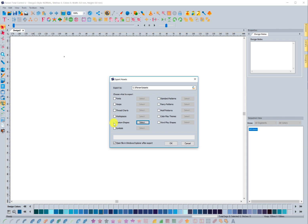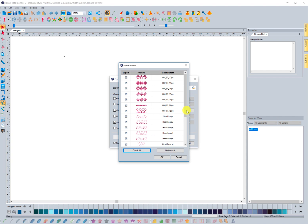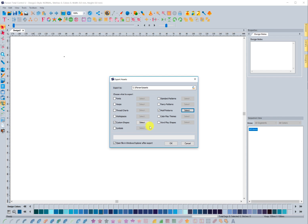The neat thing about this tool is that if you want to share a number of different things — not just custom shapes — you can have that box selected, choose which ones you want, and then also add motif patterns that you've created in the software. It will save both of them at the same time. When I choose OK, it's going to export these into wherever I tell it to go — in this case my C drive Floriani Assets folder — and it will save the file there.